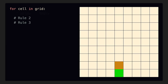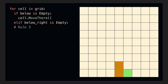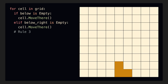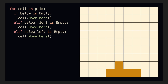First, if the pixel below the current sand cell is empty, move there. Second, if that pixel is blocked but the pixel below and to the right is empty, move there. And finally, if both the pixels to the right and underneath the current cell are blocked, but there's room to the left, move there. With these deceptively simple rules, we get some really nice behavior, and the sand forms these pleasing triangular piles.